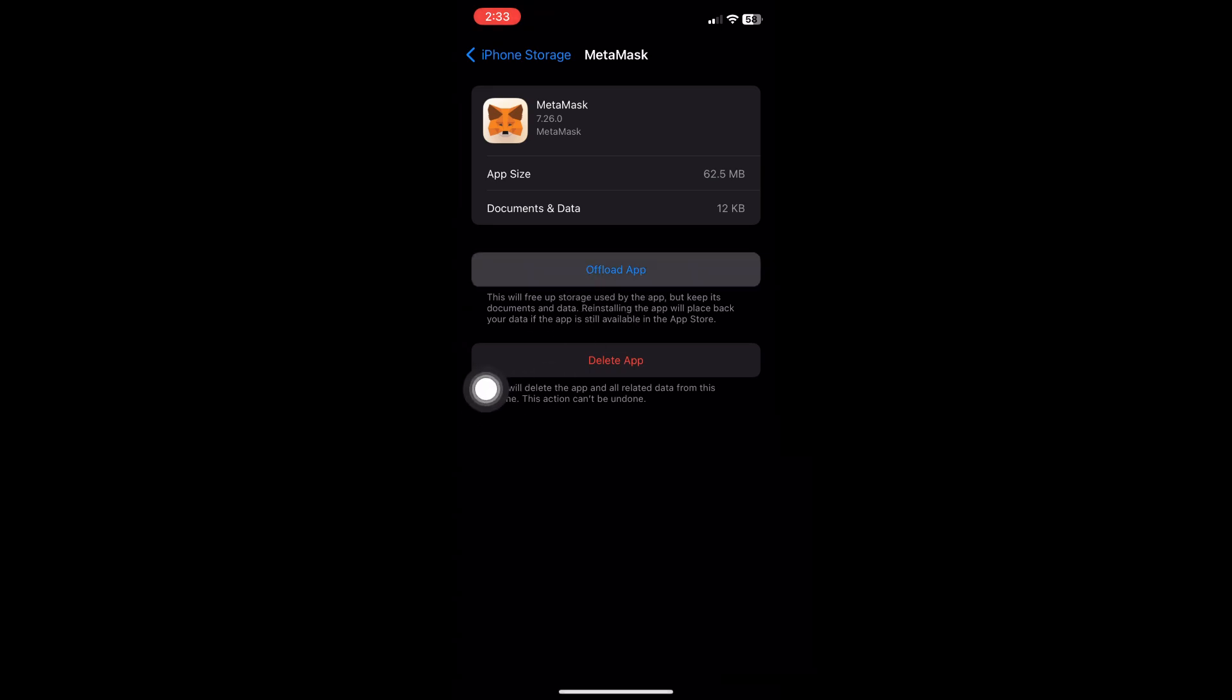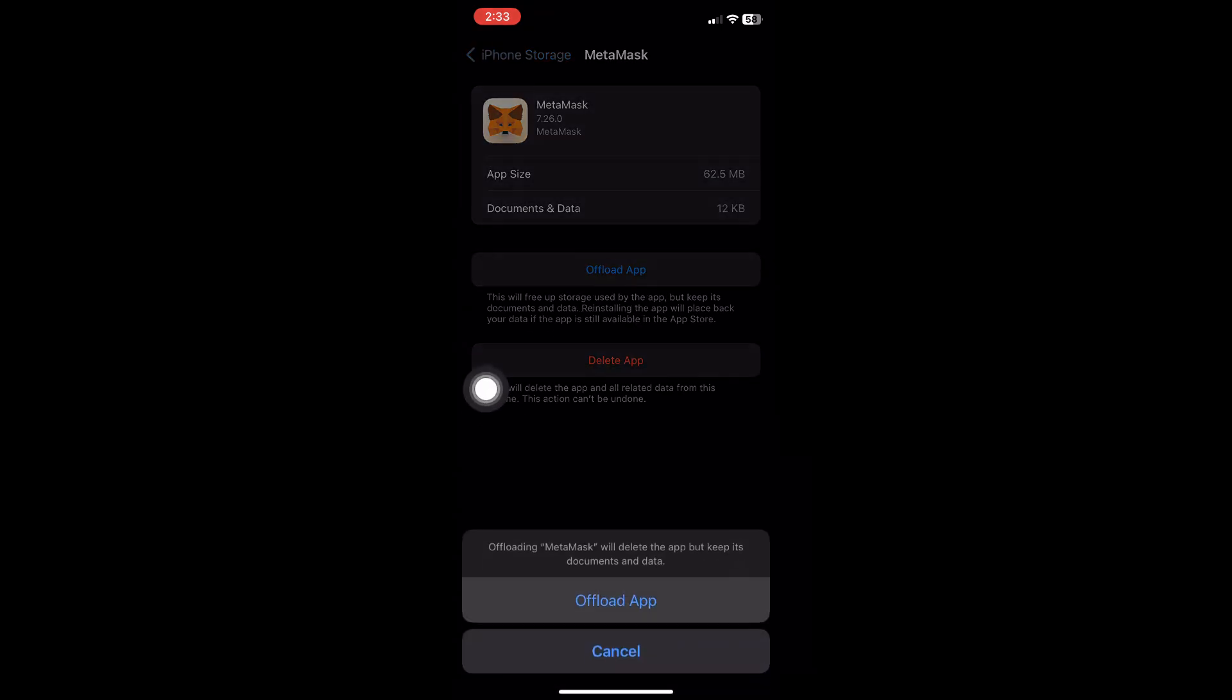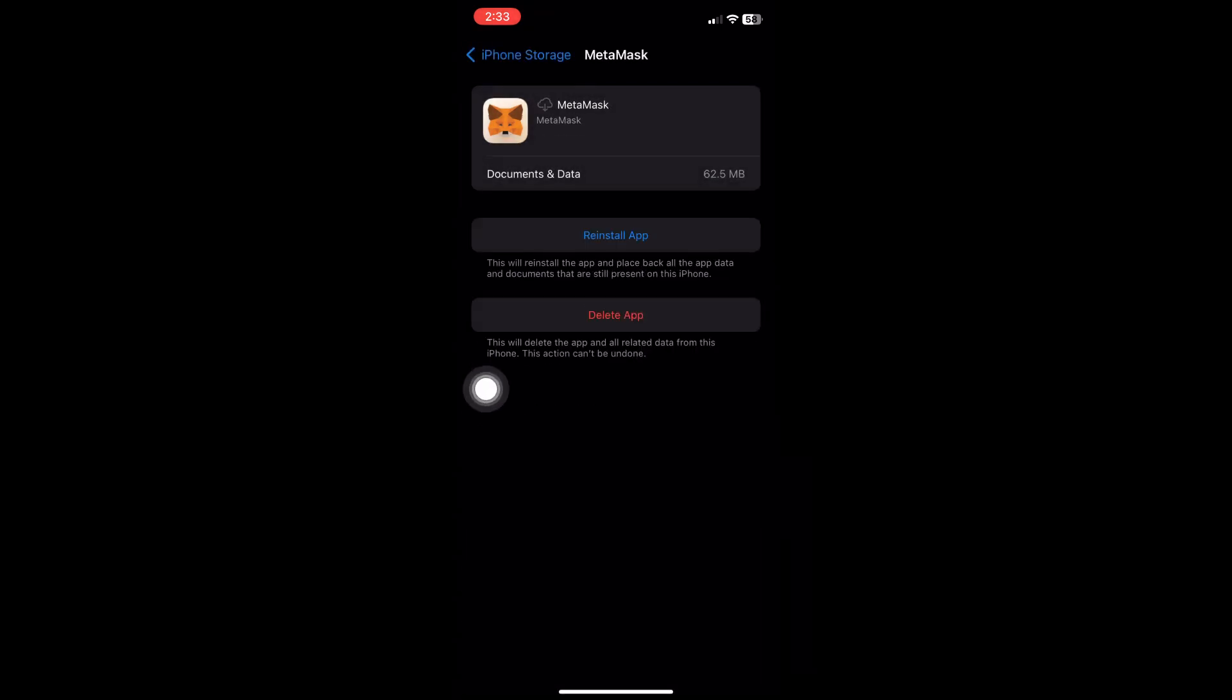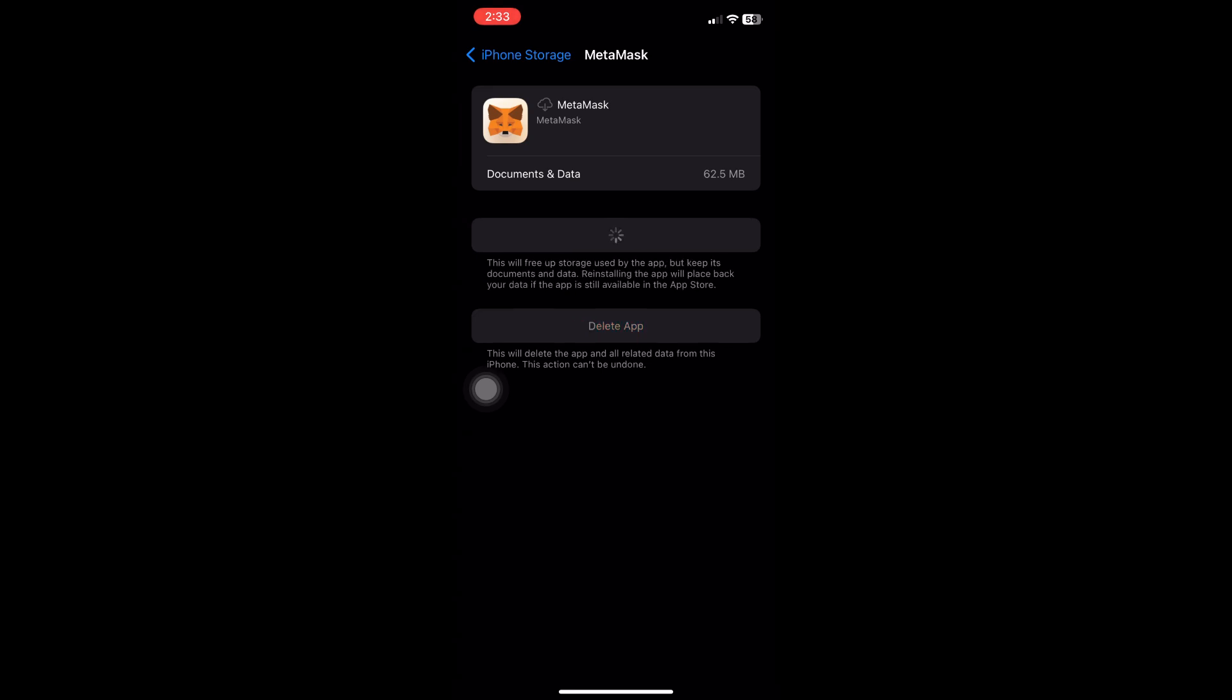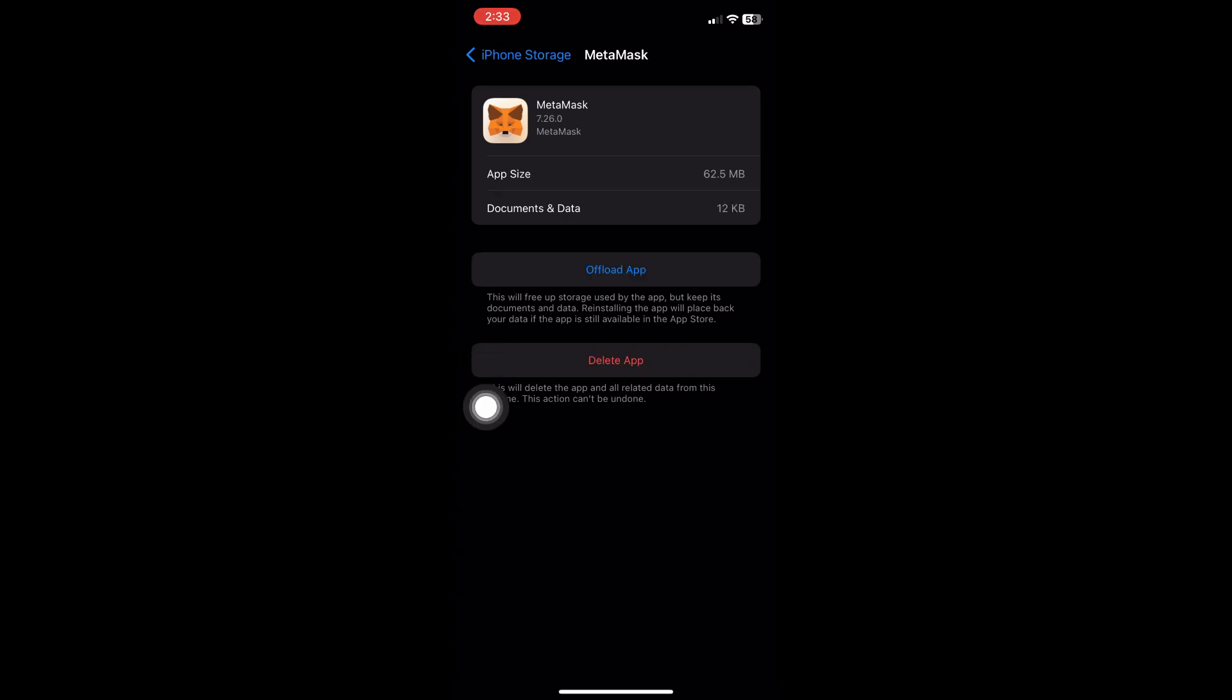Click on Offload App, and it will remove the application from our device but keep its documents and data. After clicking the Reinstall button, it will force update the application by getting the files from the App Store.